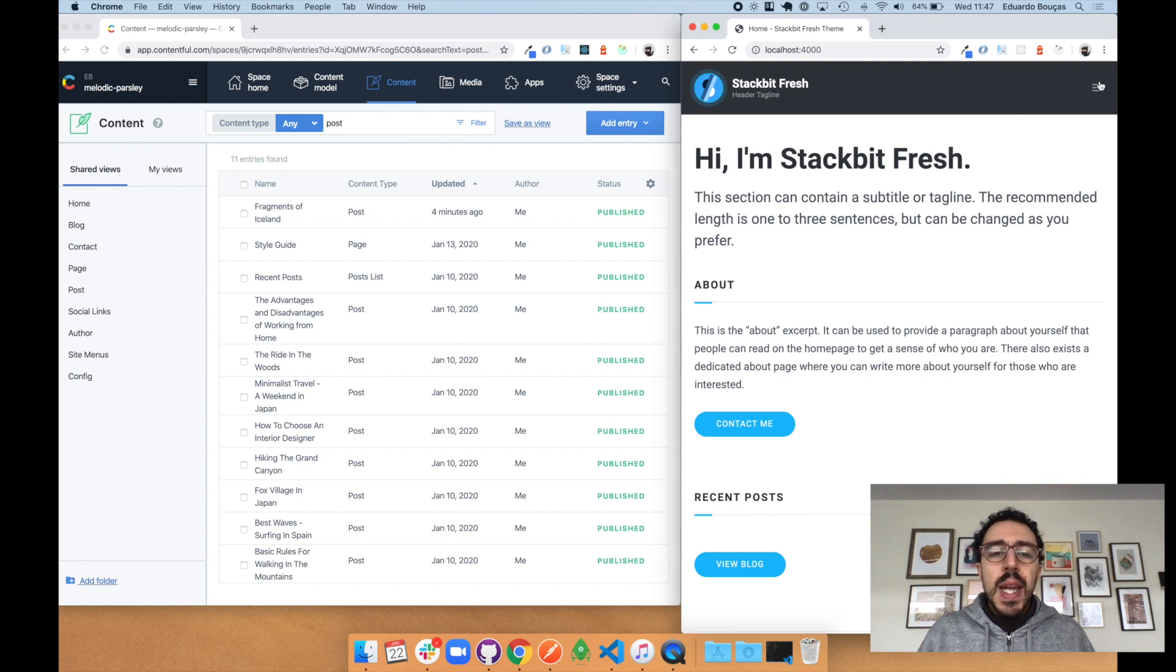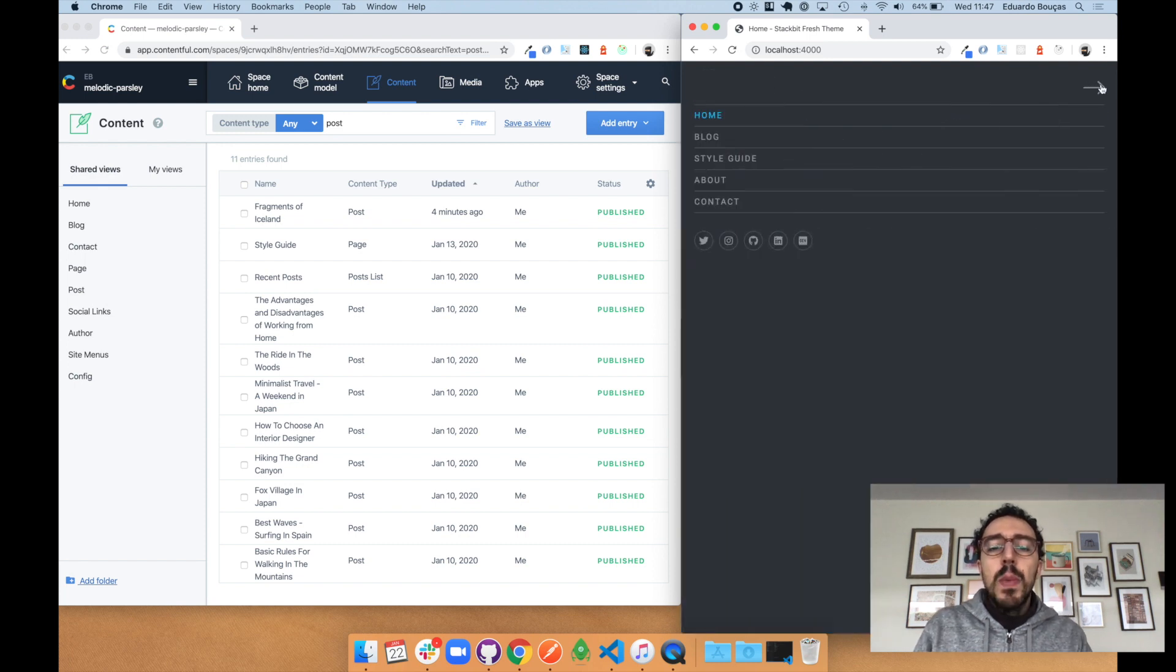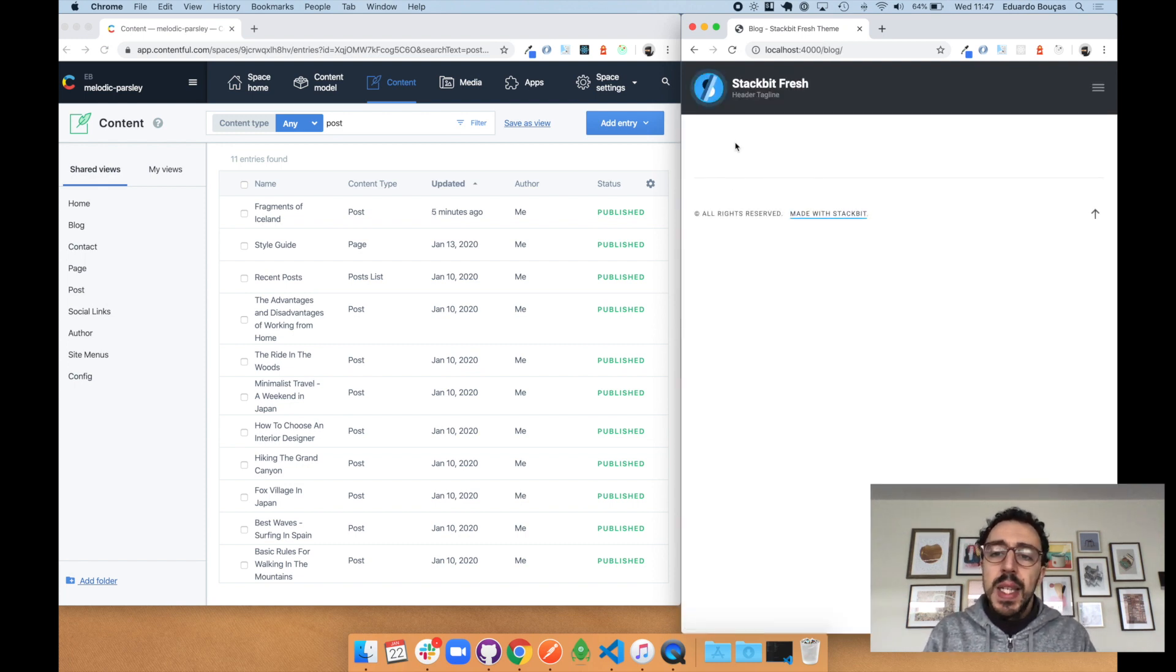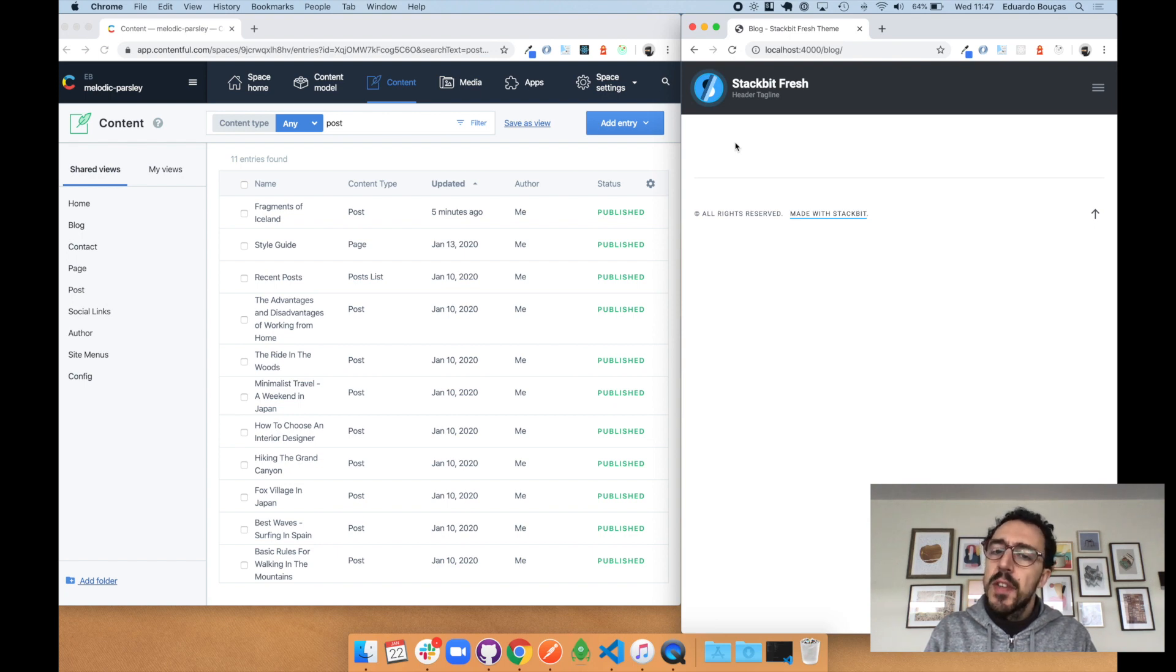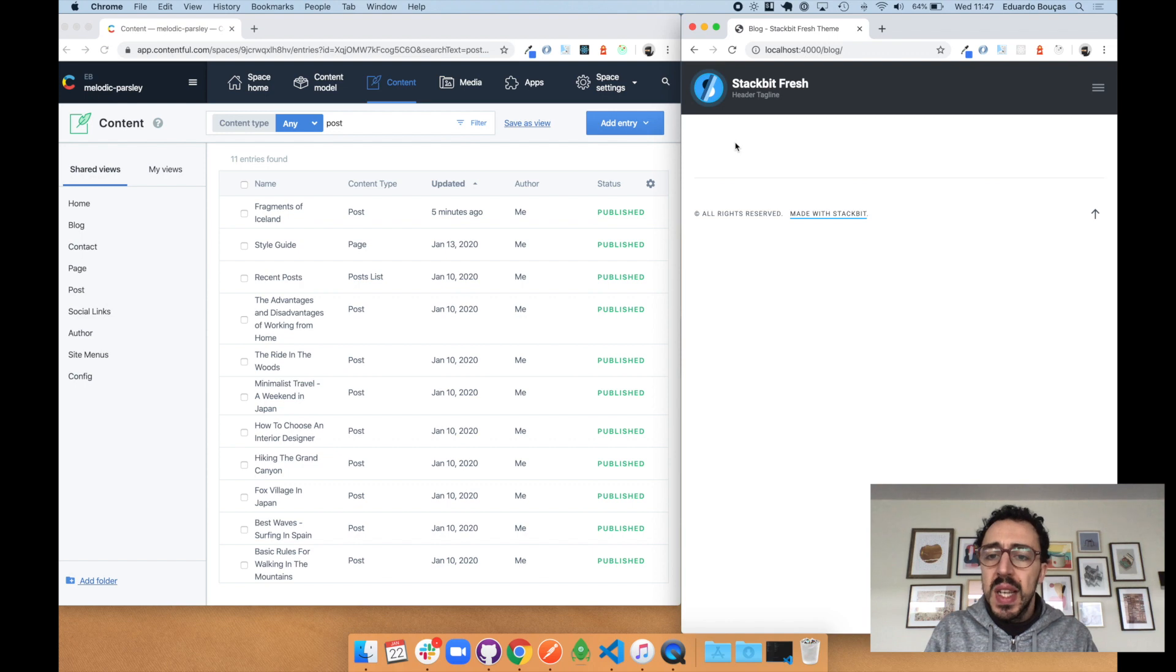In this demo I'll be working with a Jekyll project that I would like to connect to my data that lives in Contentful. Sourcebit is configured with JavaScript, making it easy to customize its behavior.